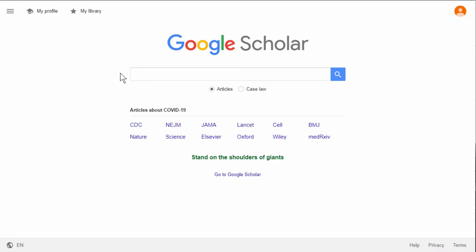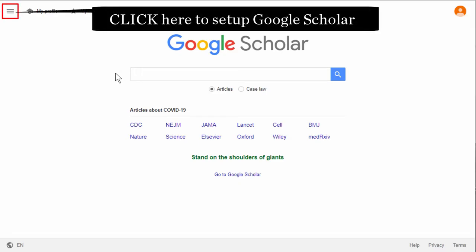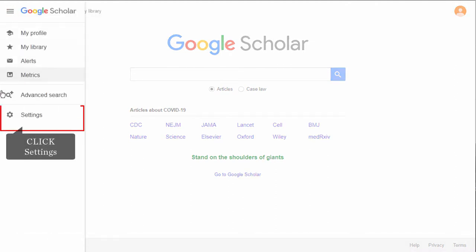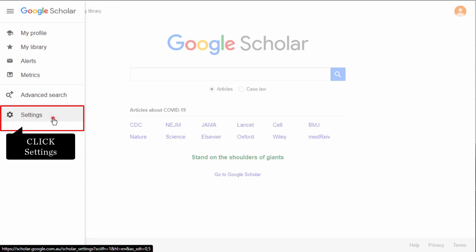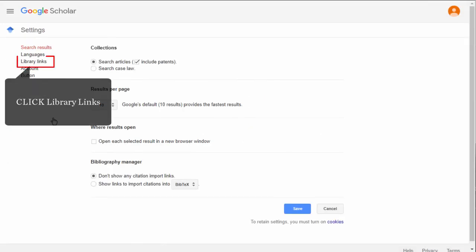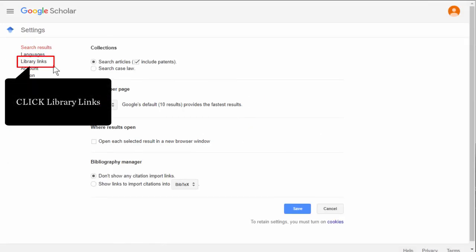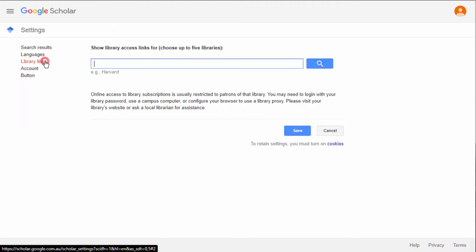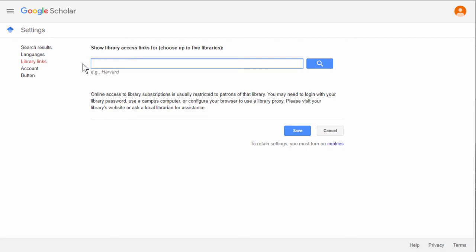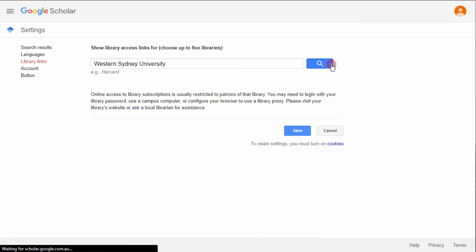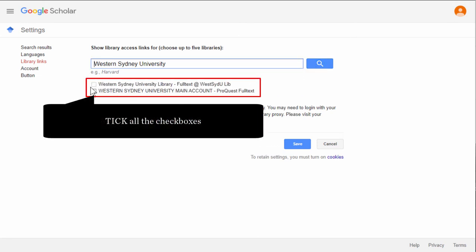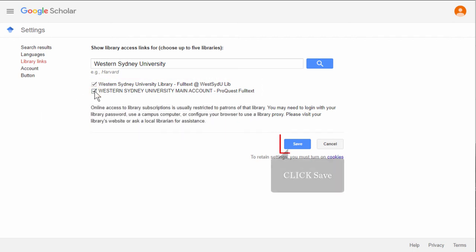To set up Google Scholar for the first time, click on the hamburger icon, then click on Settings. In the Settings, click on Library Links. Then type Western Sydney University. Click on all the checkboxes shown, then click Save.